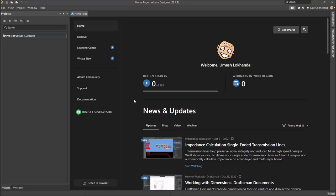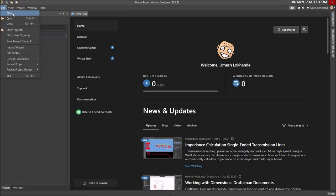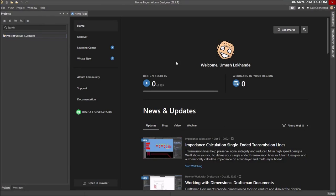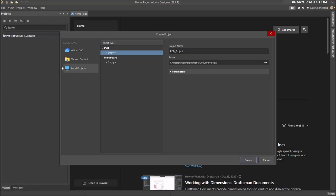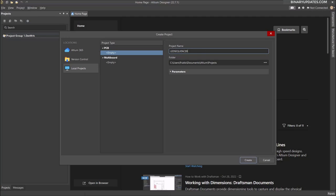Once we open Altium Designer, we can create a fresh new project. Go to File, New, and click on Project to create a fresh new Altium project. I'll select a local project and give it the name LED Sequencer, because we are creating a circuit which will be a decimal counter circuit that generates a water light effect.